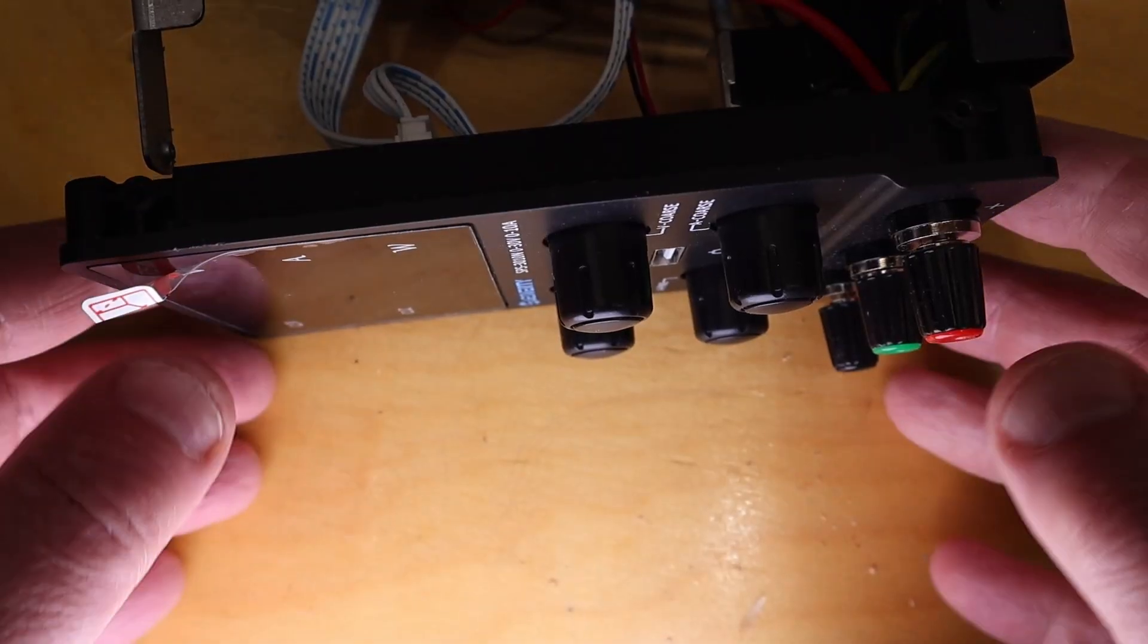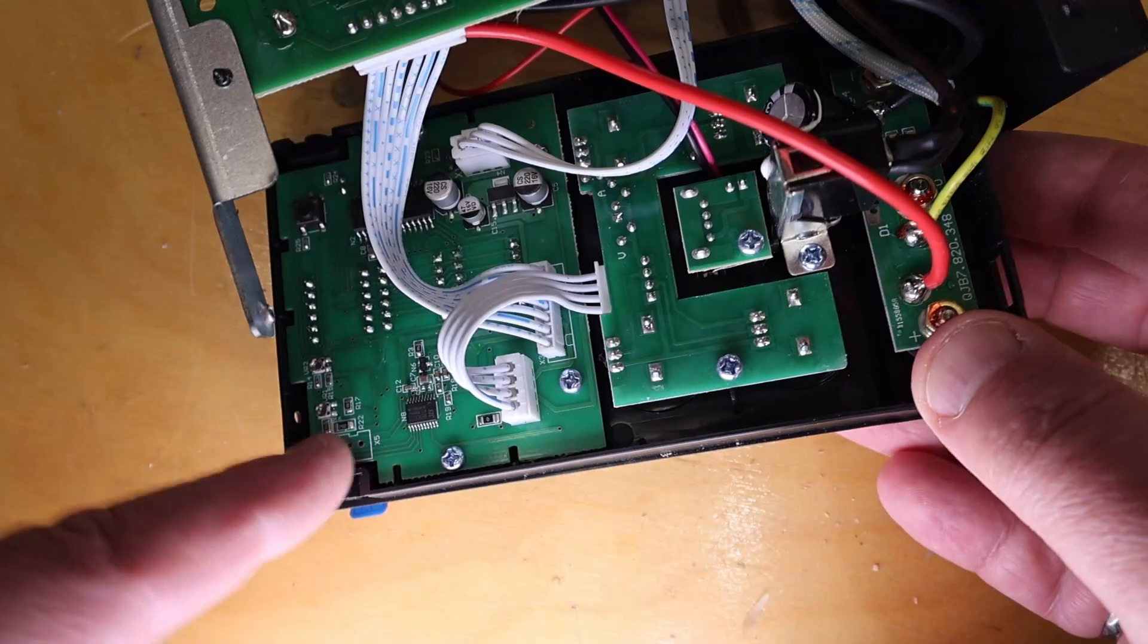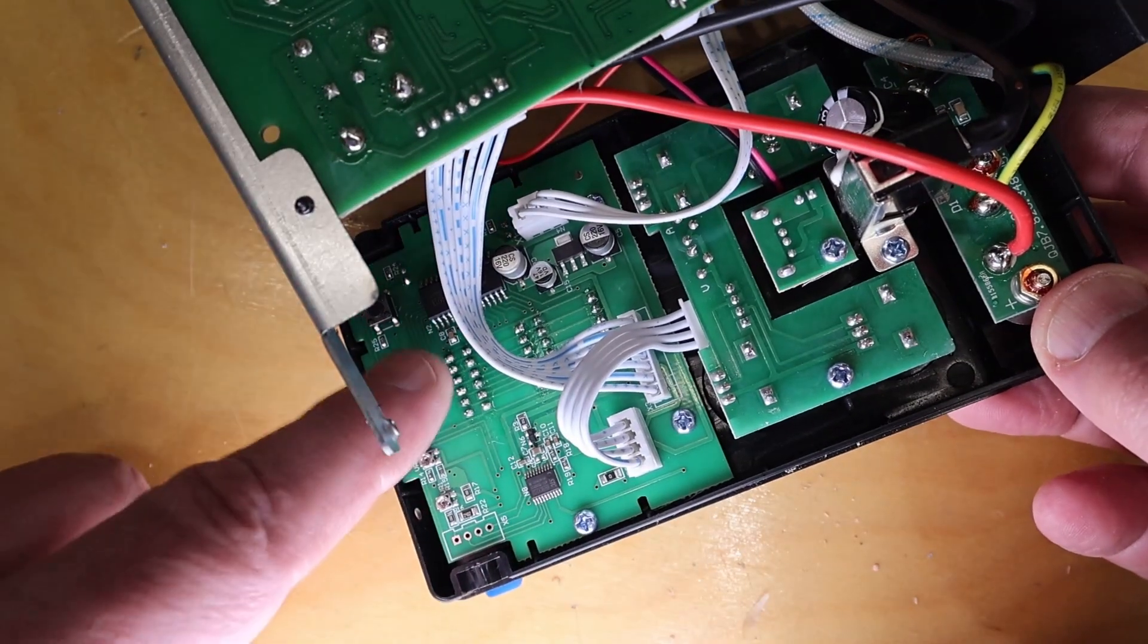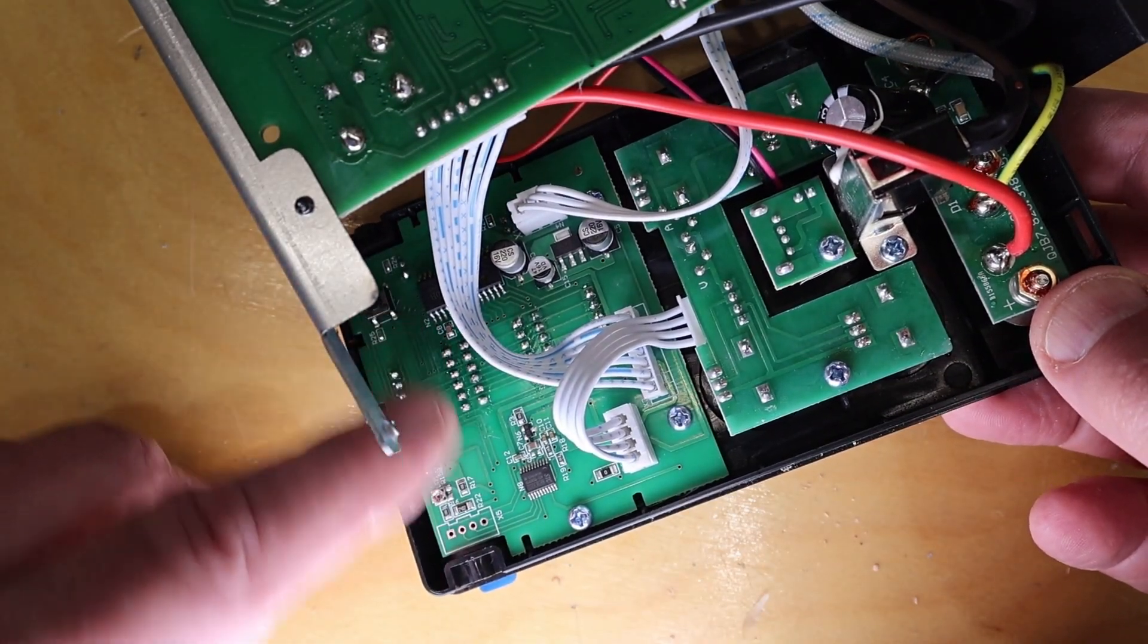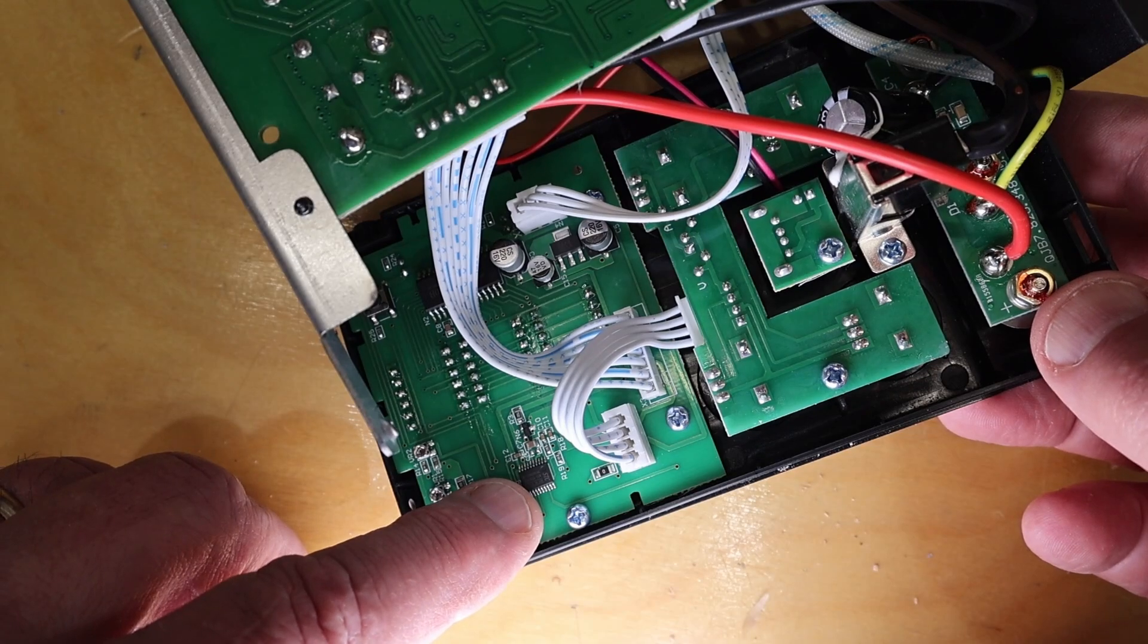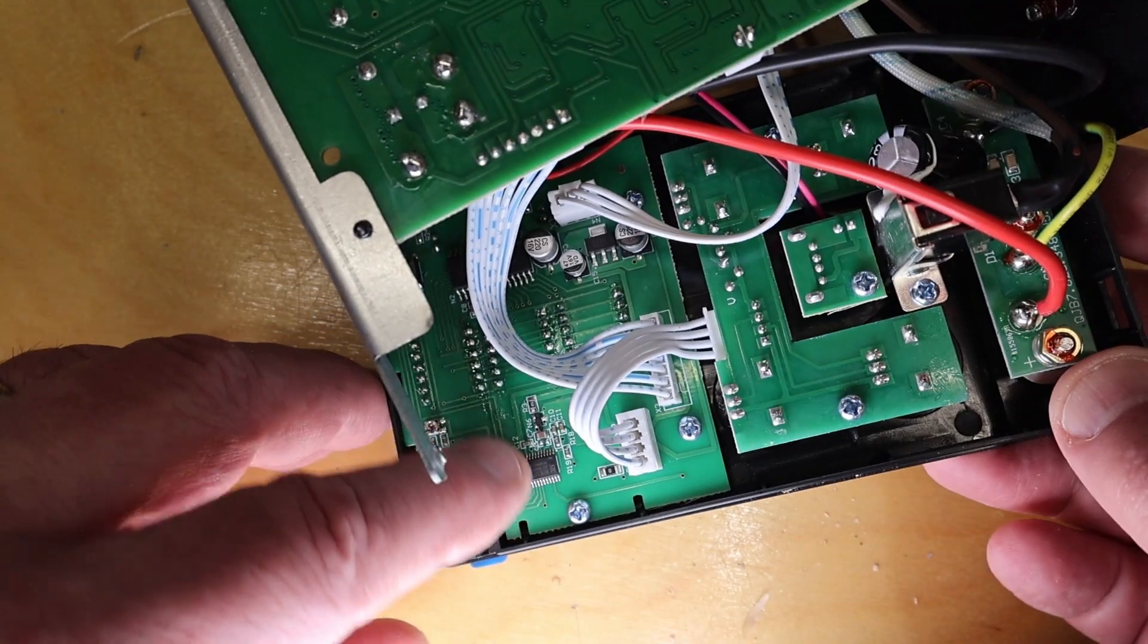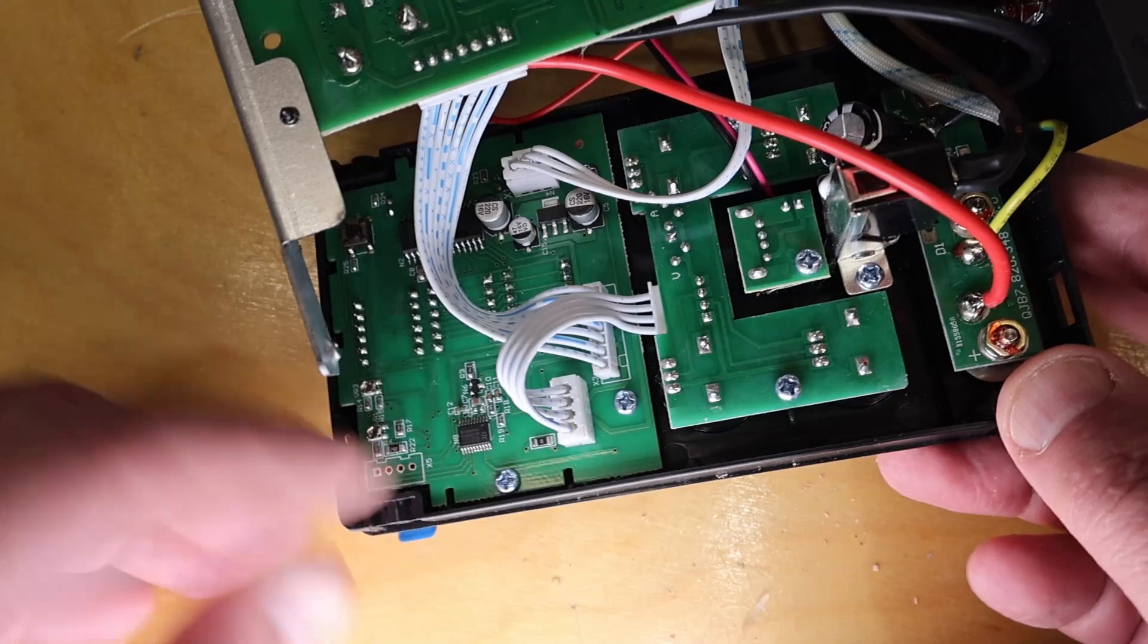So, just taking a look at the circuit boards on the front here. There's one unit here for the displays. This has a LED driver and there's a little small microprocessor which I suspect converts the voltages to the display.